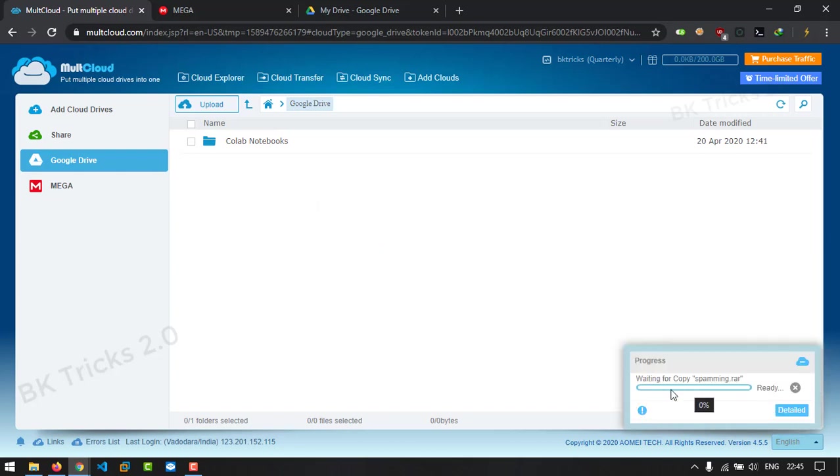Now it's MultCloud's job to download that file into their server and upload it back to Google Drive. You can do the same thing for other cloud storage.